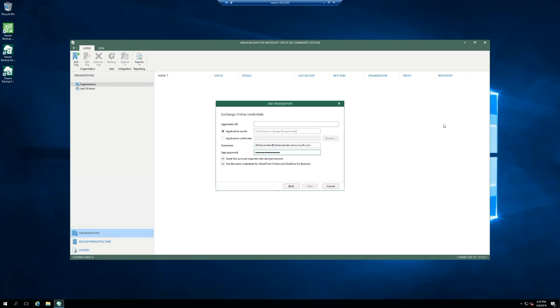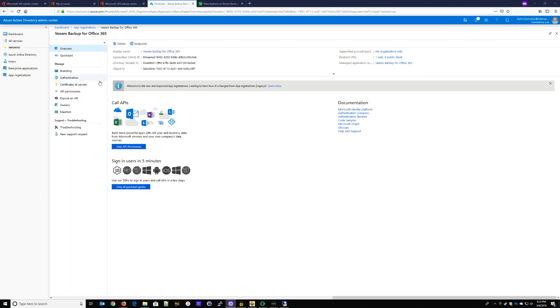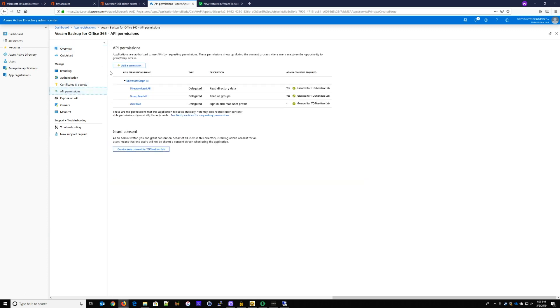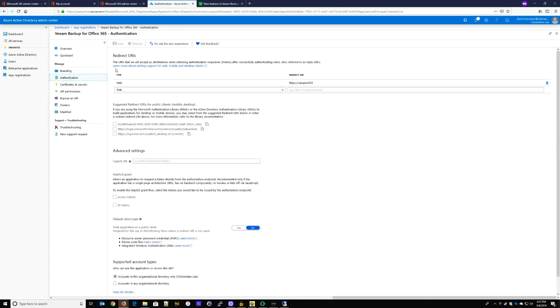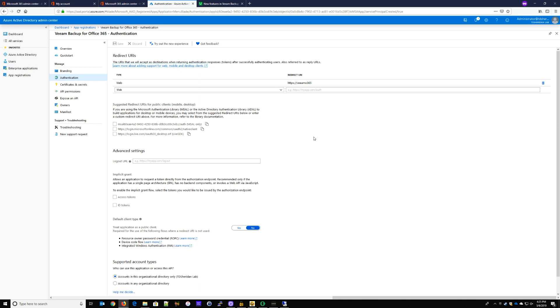All right, to configure the application ID piece, we got to go into basically Azure AD and I'll include a link to the how-to piece in Veeam's documentation for that. But at the high level, you go and do an app registration and set it up. You can name whoever you want and then basically you update the API to allow Microsoft Graph to come in and read information and then you create a client secret and then that's the stuff that we put into Office 365.